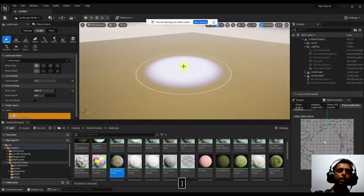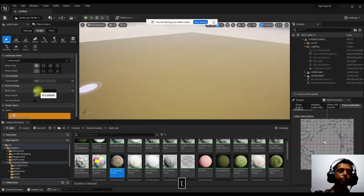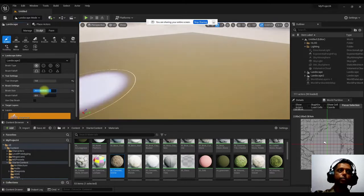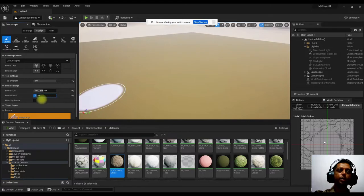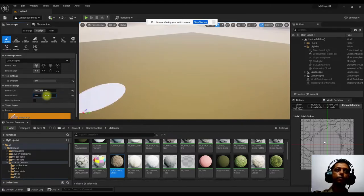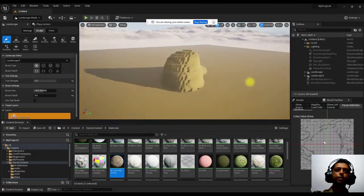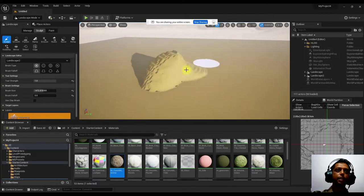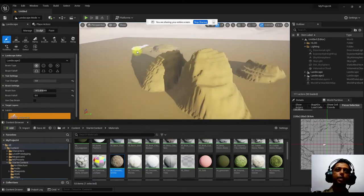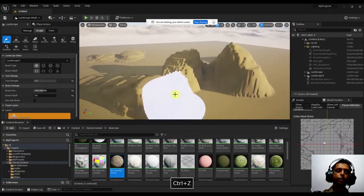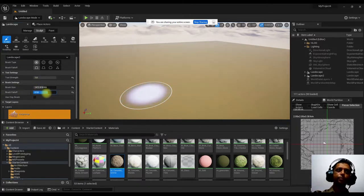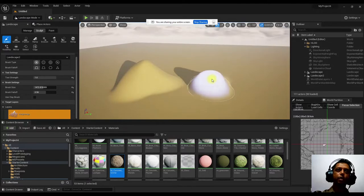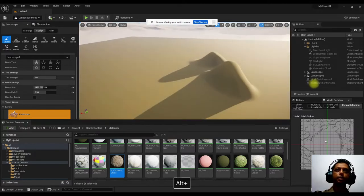The first tool is Sculpt. You can increase the brush size using the open and close square brackets, or adjust it in the UI. There's also a Falloff option — this controls how soft or hard the brush edge is. With a high falloff, you get sharp edges; reducing it makes the mountains much smoother.